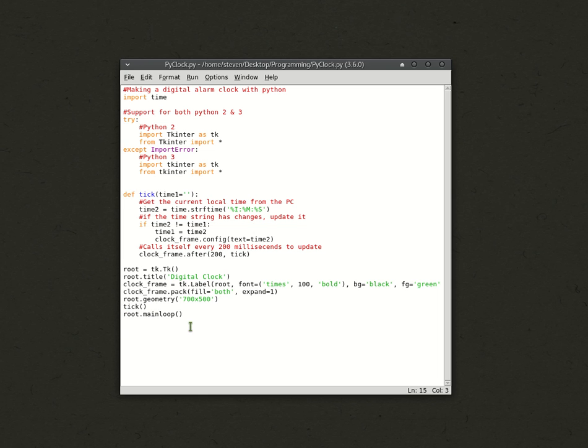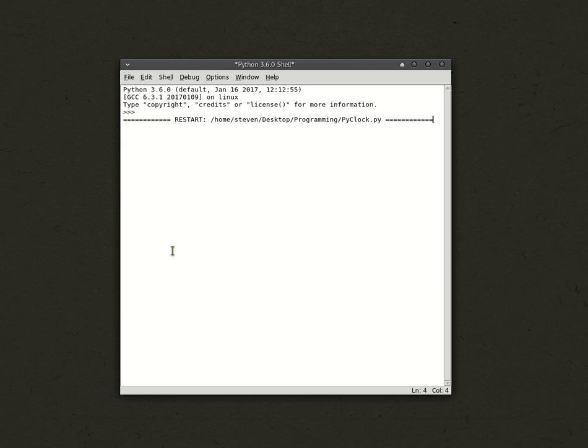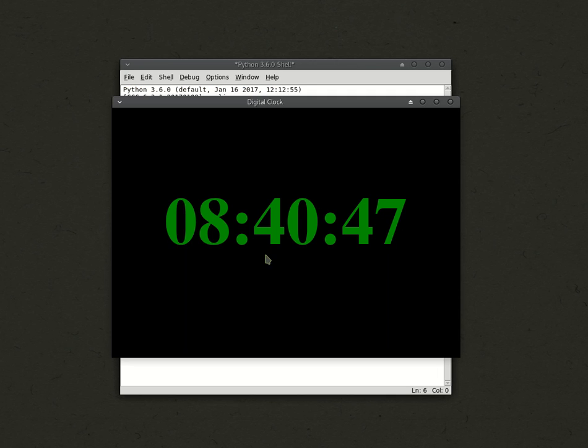Then, we run the tick function, and then we run this whole thing as the main loop. And, when we have all this, and we run it, we get a clock.